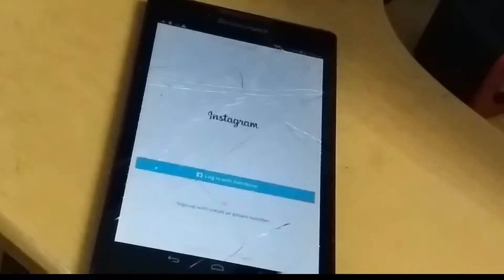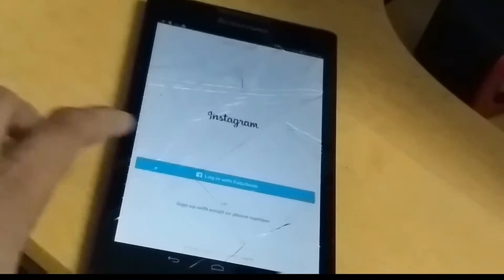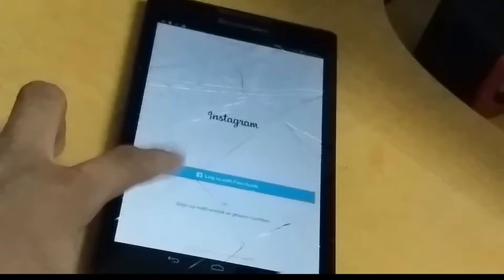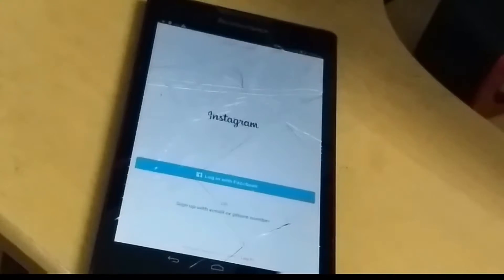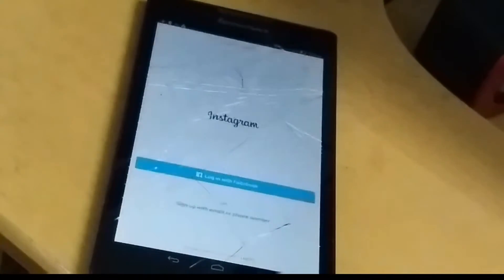Hey friends, you can see our GB Instagram application. We have downloaded it from the website and it is installed. You can see two options. I will show you how to open the application. Before you come to the website, I will show you how to fill in the details after this process, and I will show you how to log in using your account.